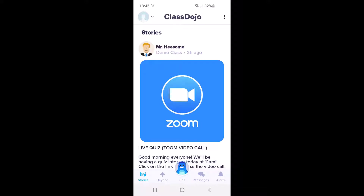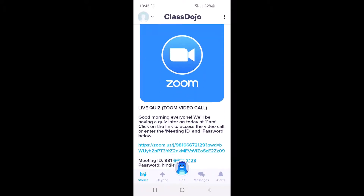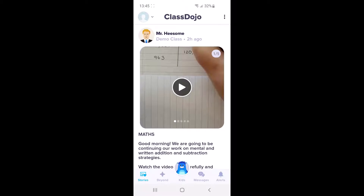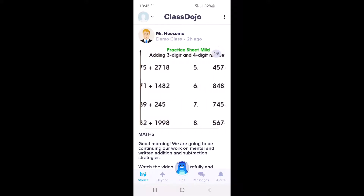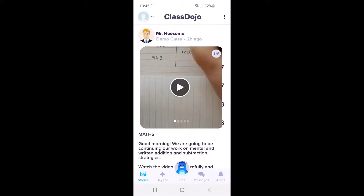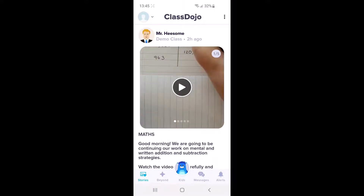As we've already shared, work will be set on ClassDojo if we do have to have classes learning from home, and it will look a little bit like this. There will be a video for them to follow along, and then attached will be some activities for them to complete. If you need any further support on this part, there is a separate video on our website, or you can send your class teacher a message on Dojo.